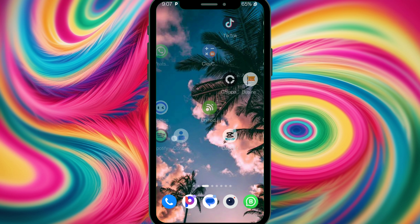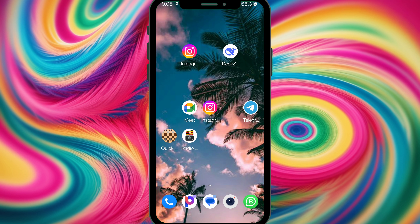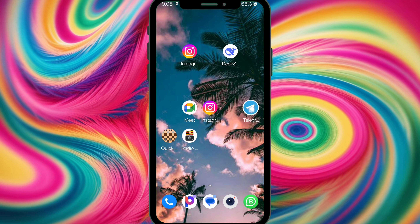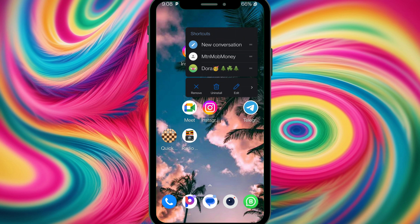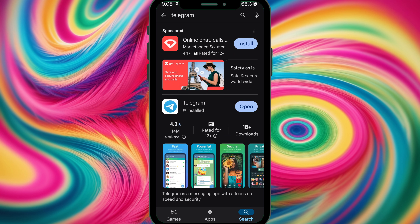If clearing the cache didn't work, the next step is a fresh start — uninstalling Telegram. We have two methods. The first method is to long press the app and select Uninstall, then uninstall it. The second method is to go to the Play Store and search for Telegram.